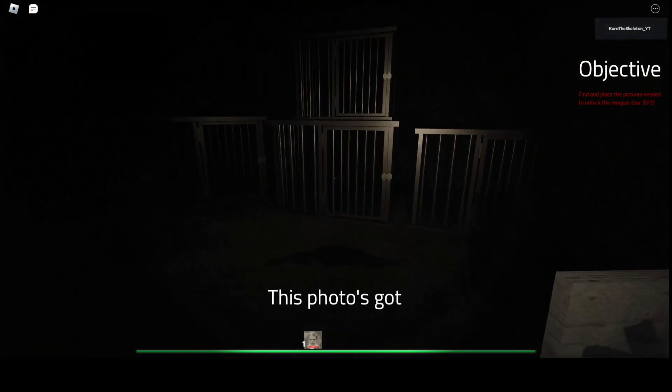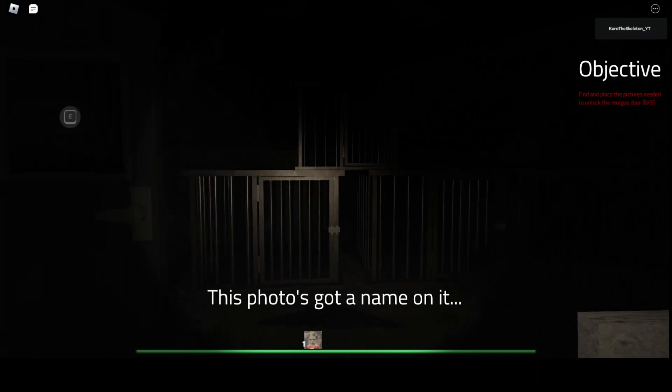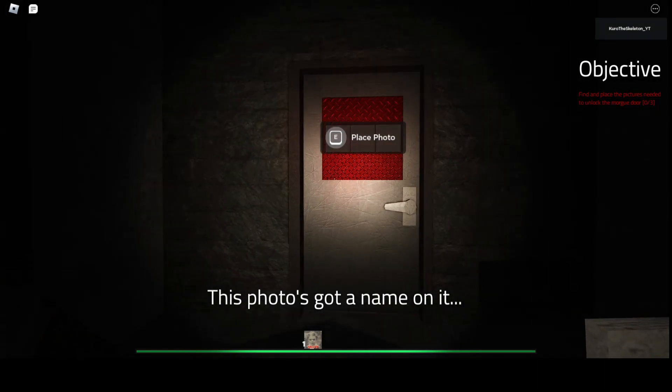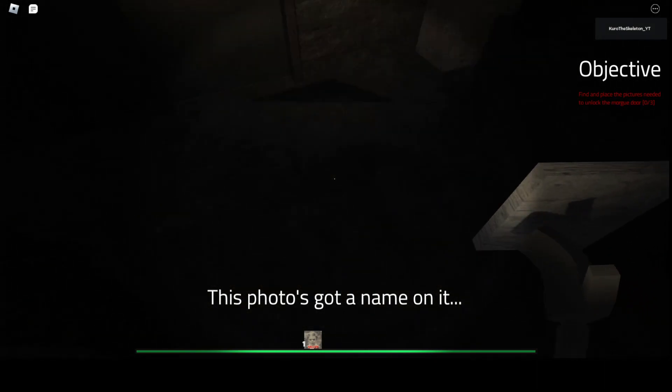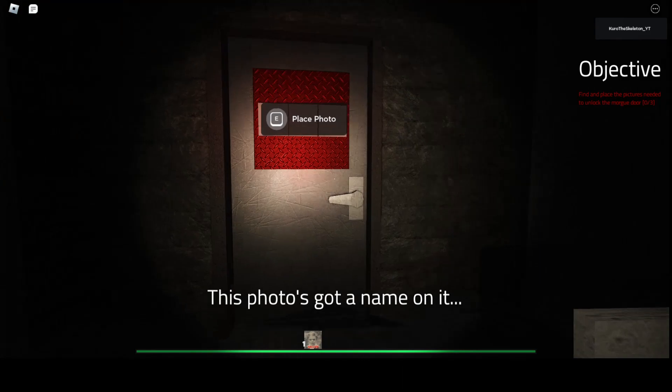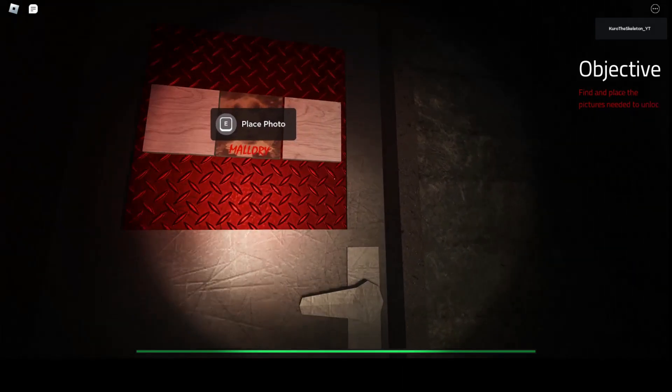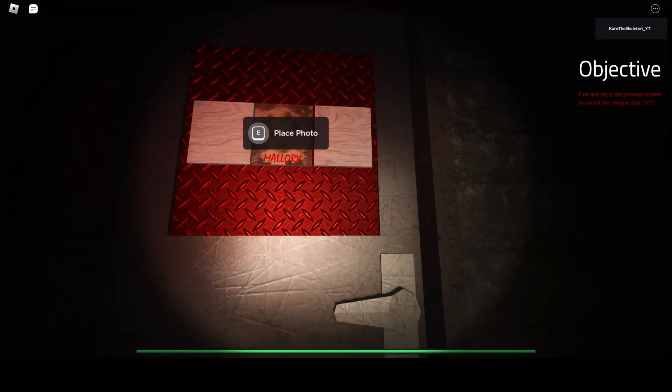I bet that got me too. This photo's got a name on it. Oh yeah? What is it? I can't see.